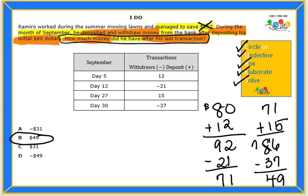We are now done solving the I Do problem. At this time, you can move on to the You Do problem and use the cube strategies to solve.